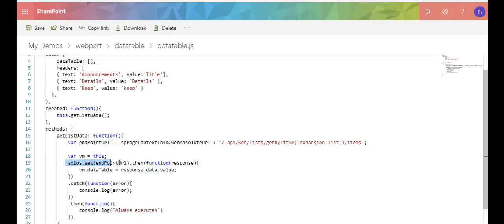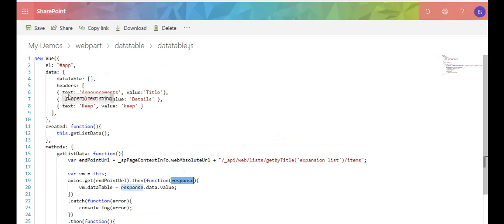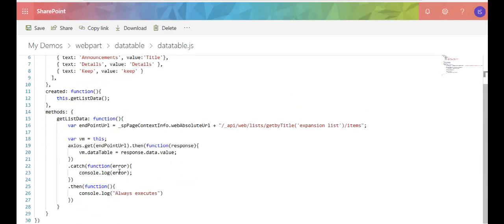So once that endpoint is a success, it returns the values, all the items from my list. And then I dump it into my data table array. And then I'm good to go.